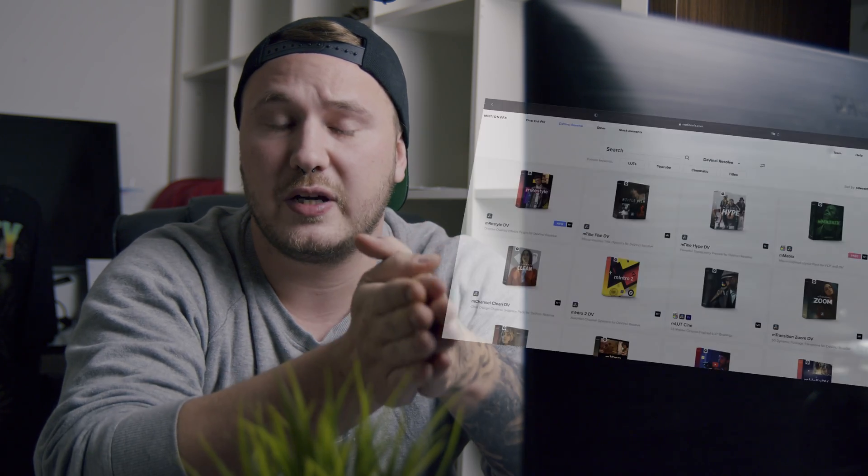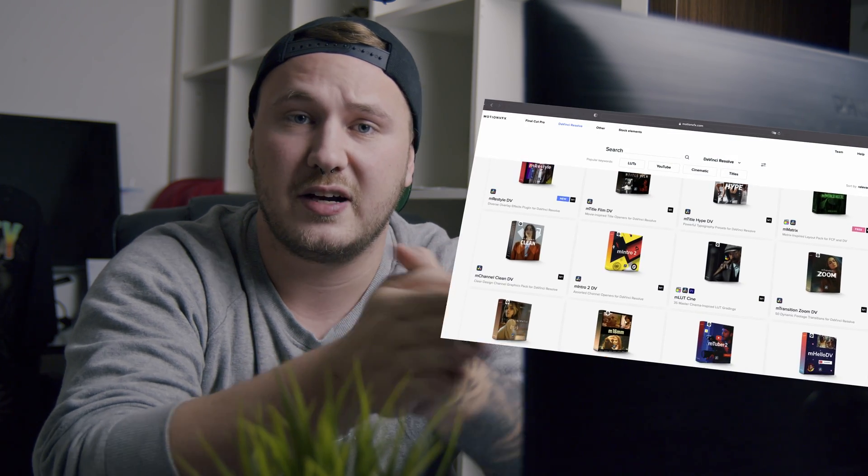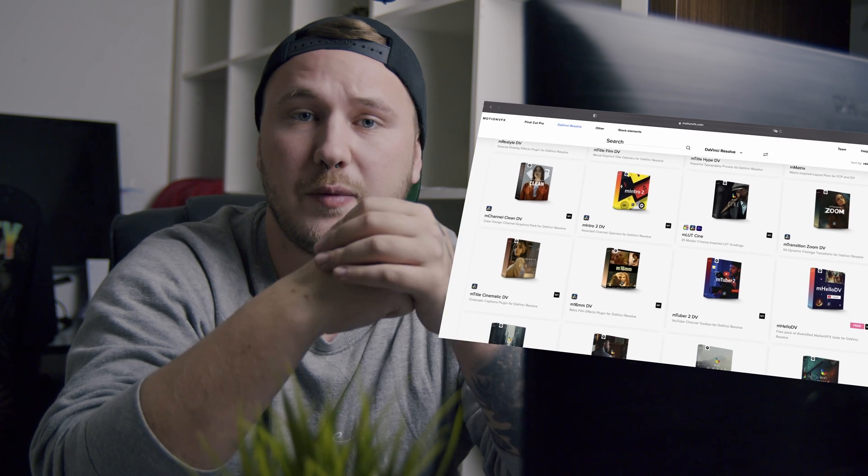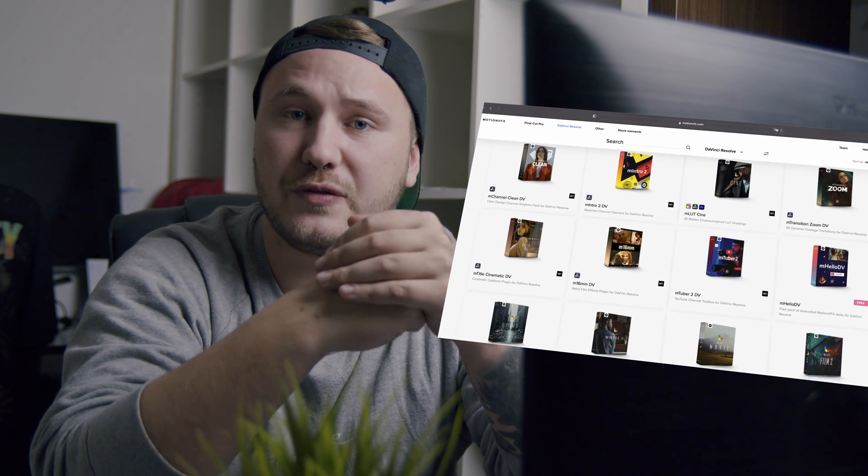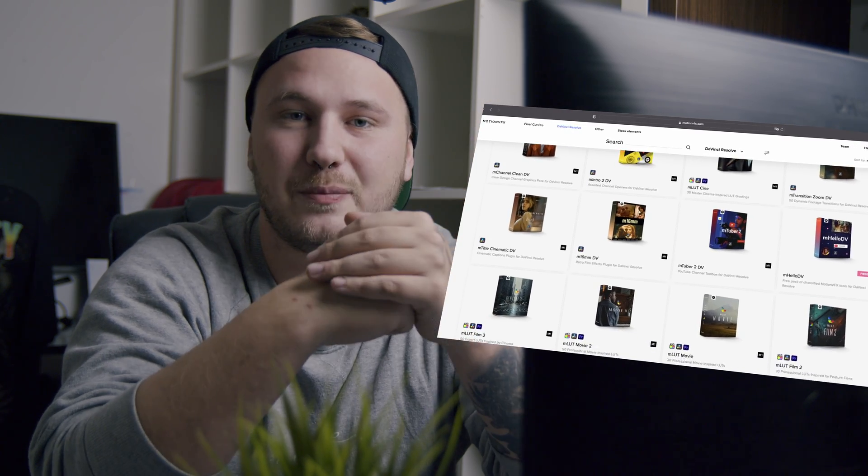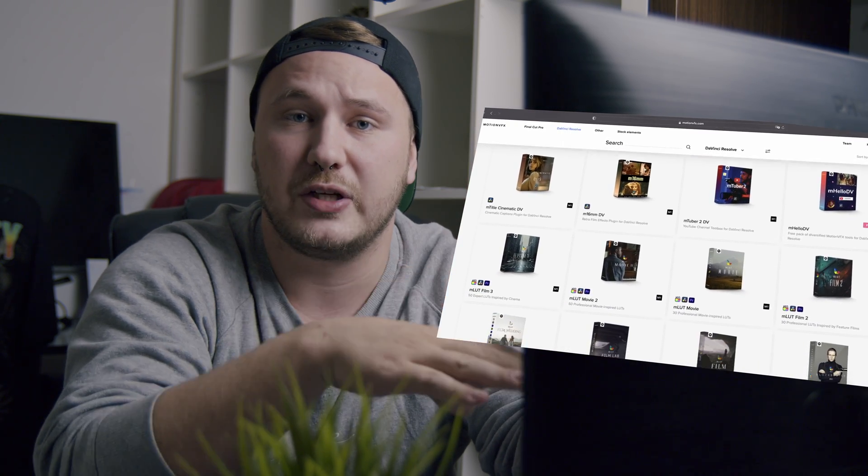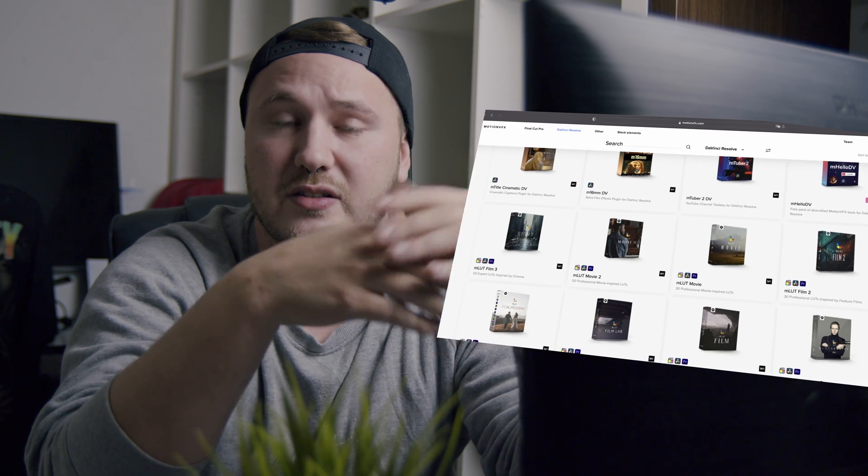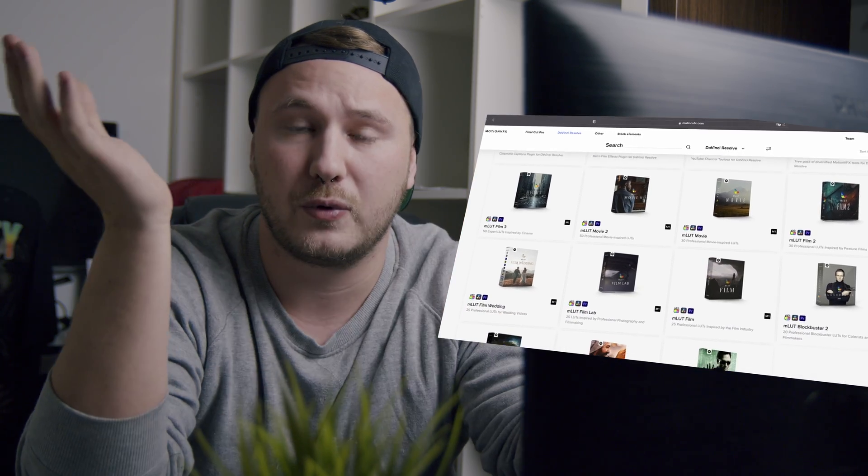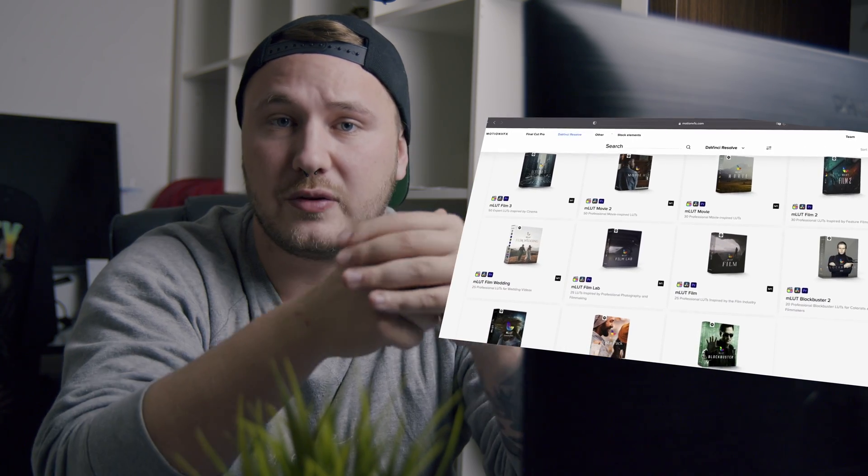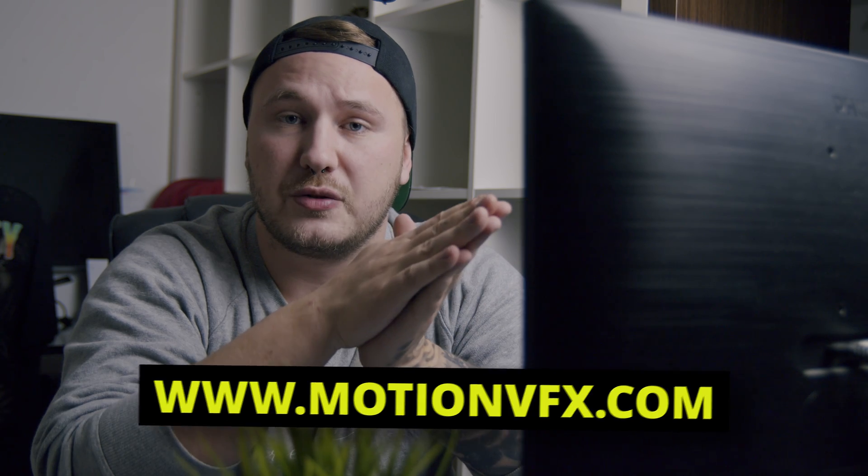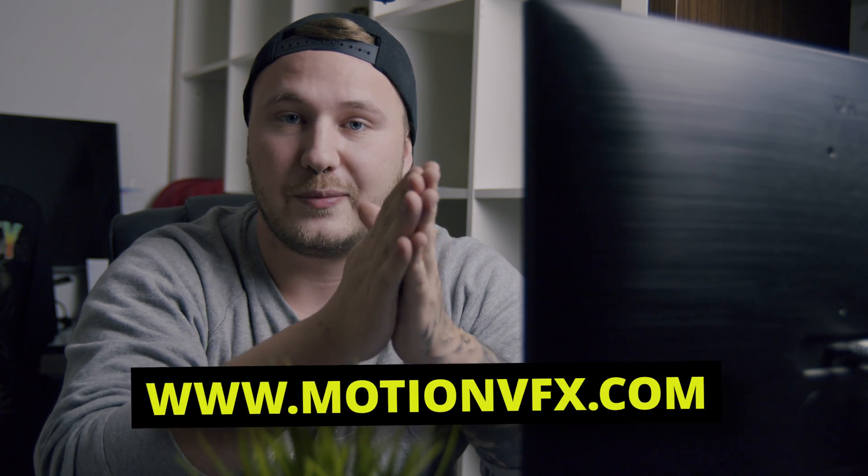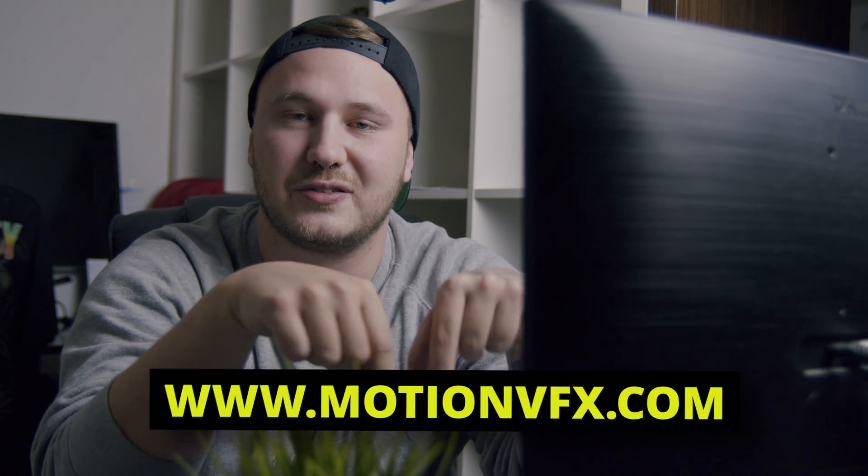And by the way, if you don't have the time or the motivation to create your own video editing assets like titles, templates, whatever, highly recommend checking out Motion VFX because they are basically a company providing video editing assets for DaVinci Resolve and Final Cut Pro X if you're into that as well. In my opinion, one of the best plugins for DaVinci Resolve. So highly recommend checking them out. Link is in the description down below.